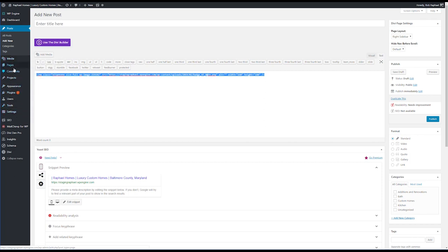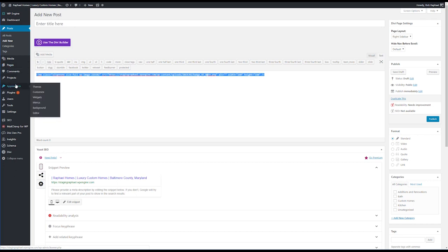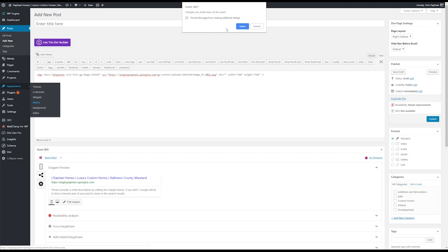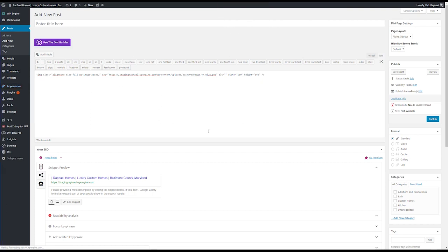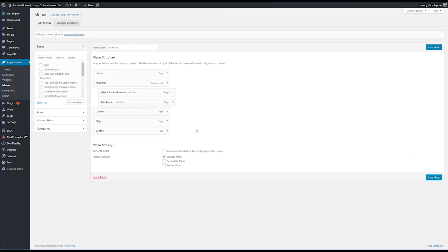Go ahead and right-click and copy that code, then you can close right out of here. Just delete the draft later — there's no other reason for this post. Now I'm going to go over to the Appearance and Menus section.